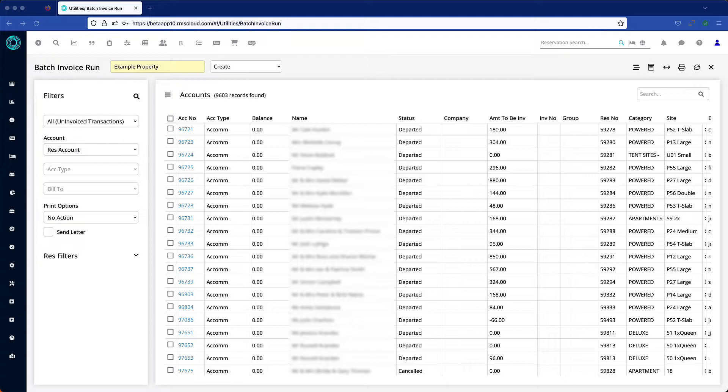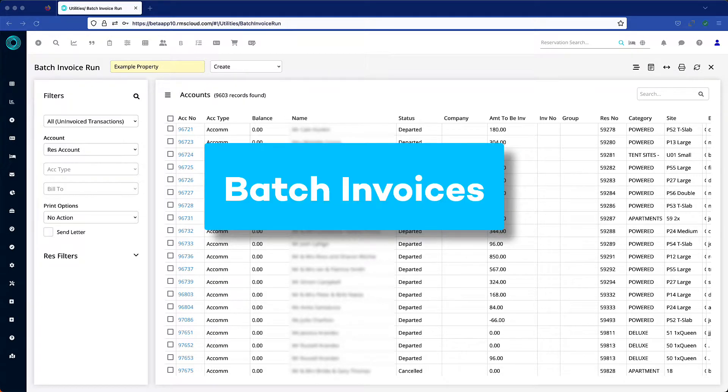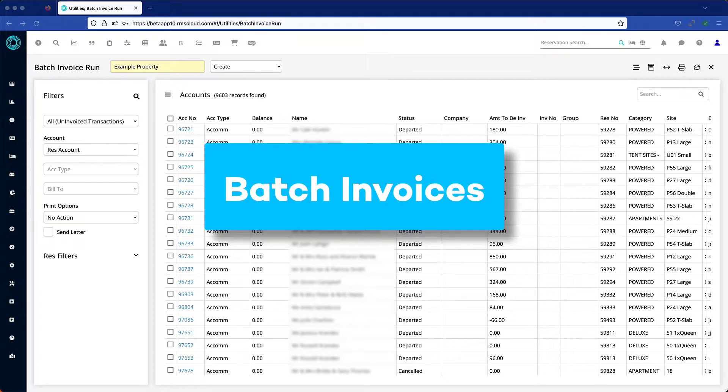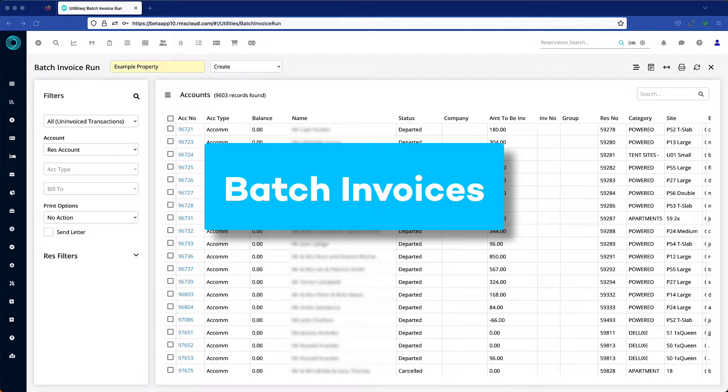If you allow guests to charge their account balances to a company account, then you're probably familiar with the Batch Invoice screen. This handy utility lets you create multiple invoices across a range of reservation and guest accounts simultaneously.